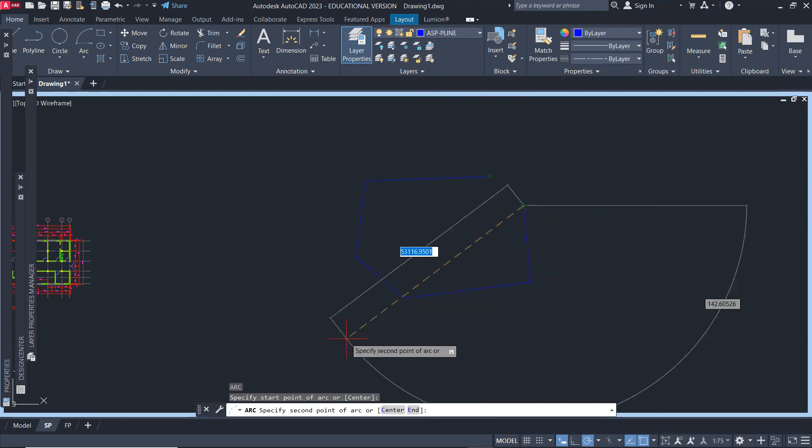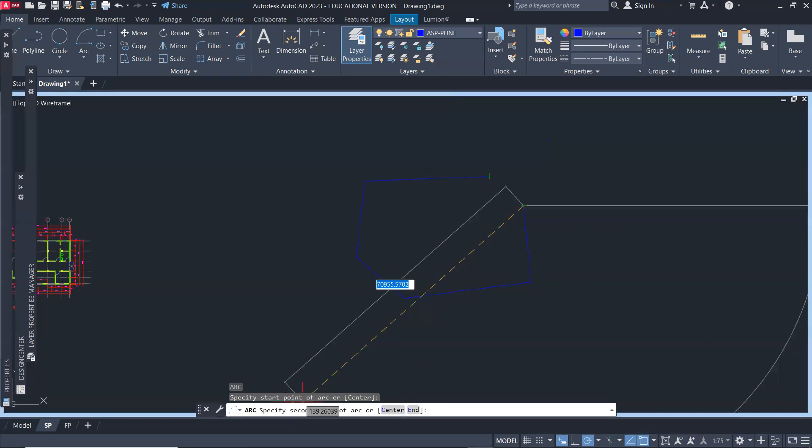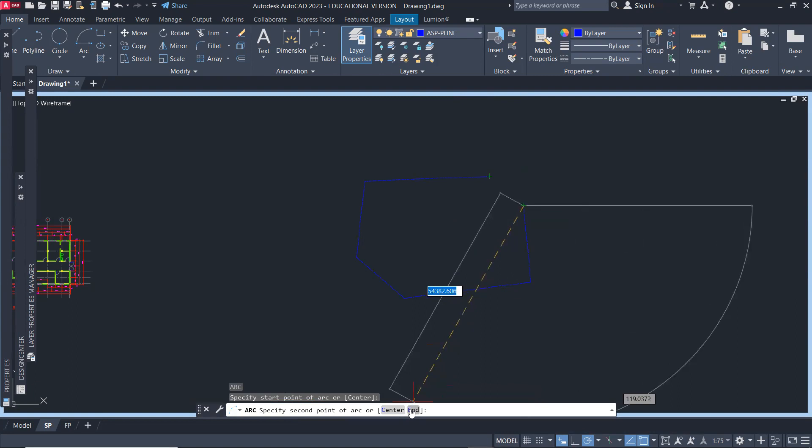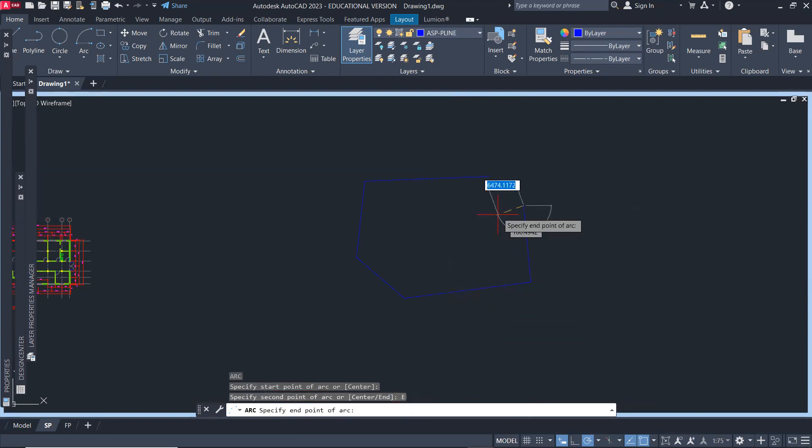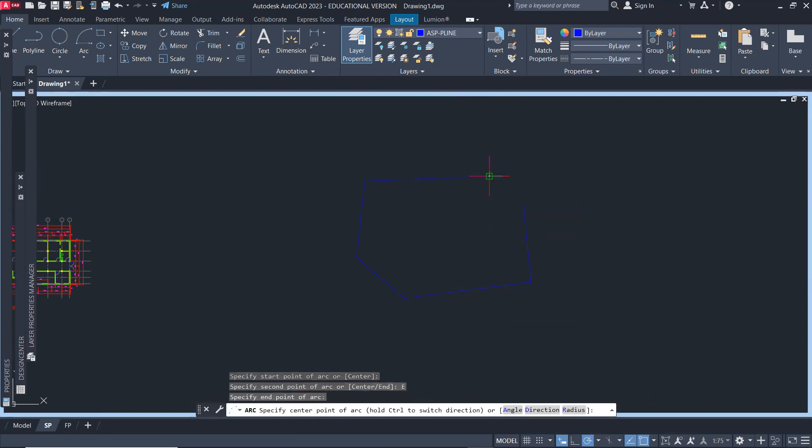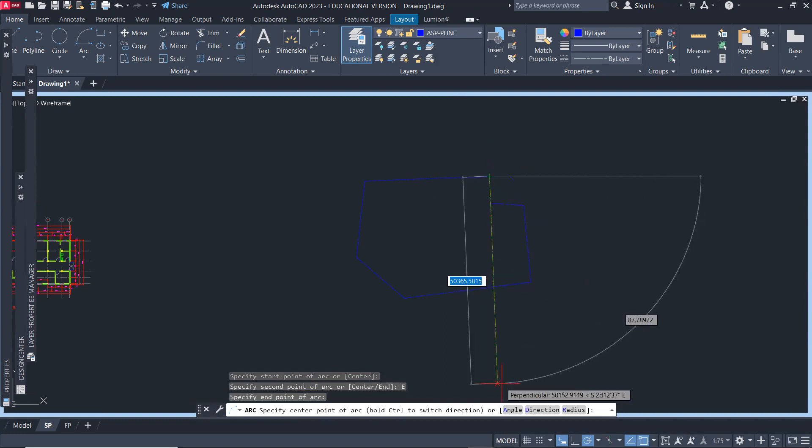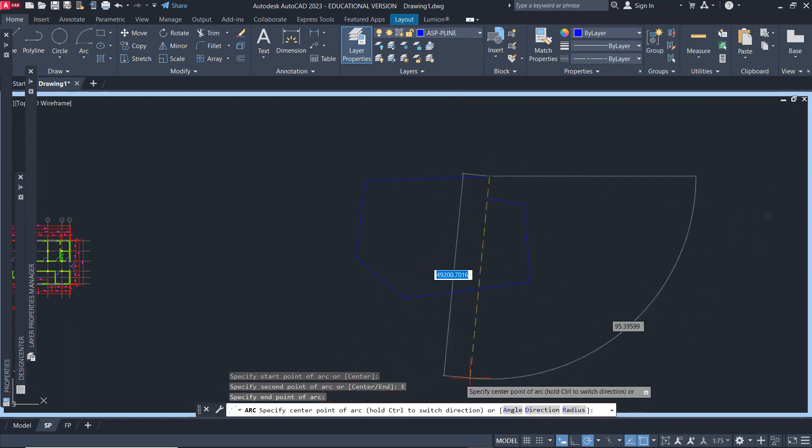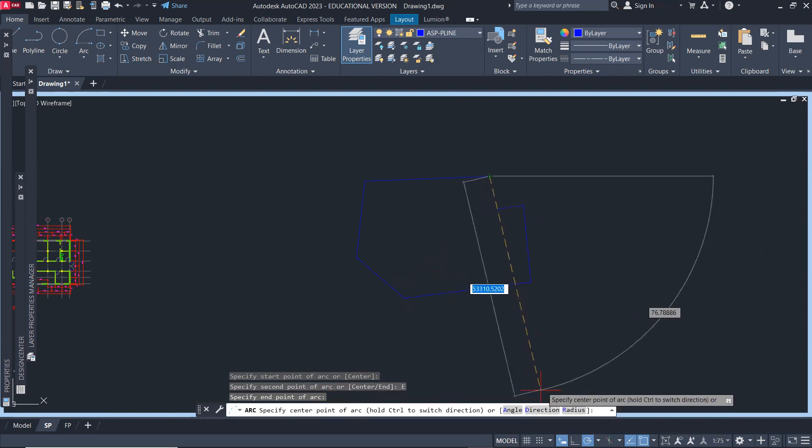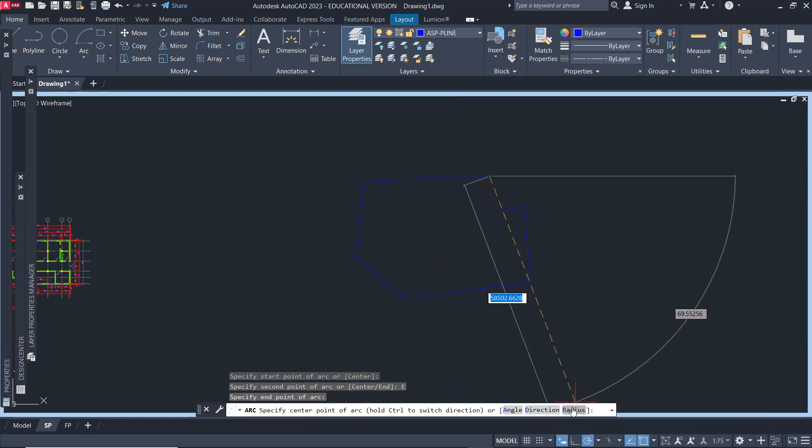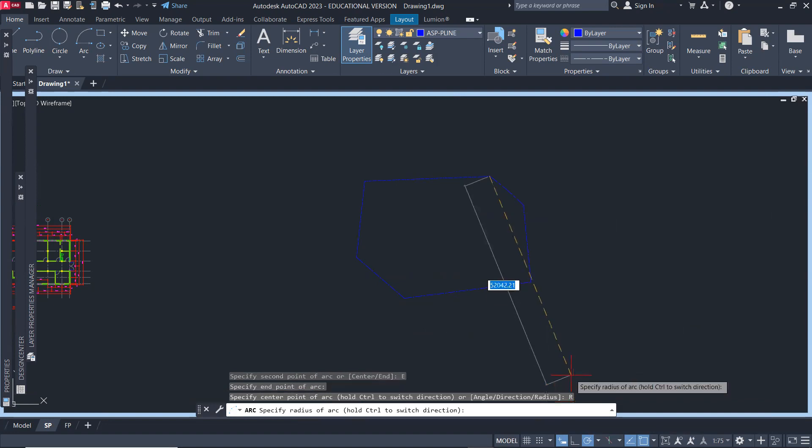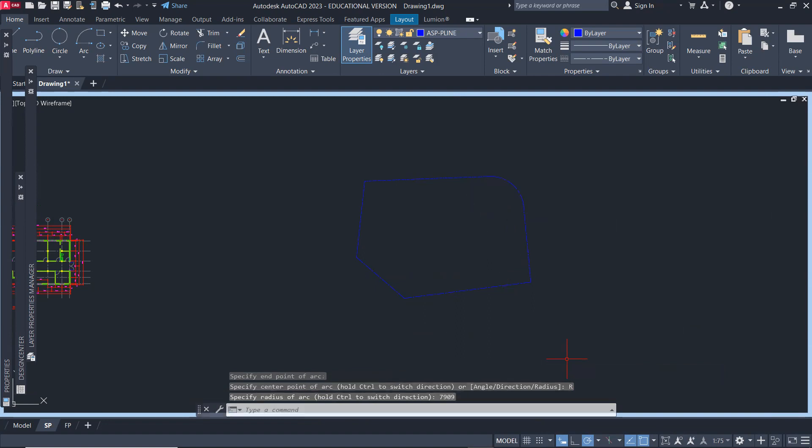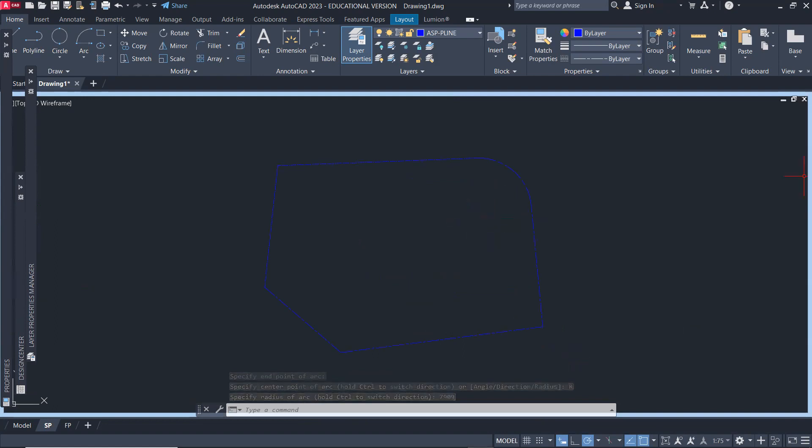Now it's asking us for the second point. I do not know any point along the arc. I do know the endpoint, so I'll click on end and select the endpoint. Then I do not know the center or the angle or direction. I know the radius, so I'll select radius as an option and type 79.09, which is the radius of the arc. Enter. There you go. That's how we will draw the property line.